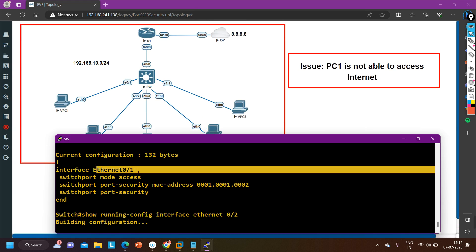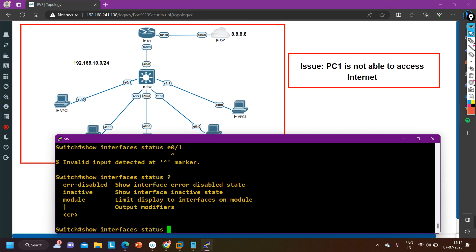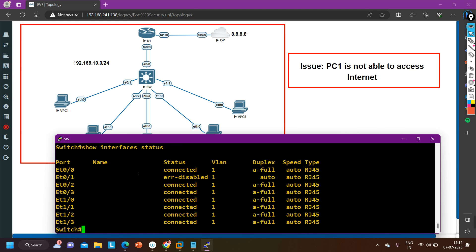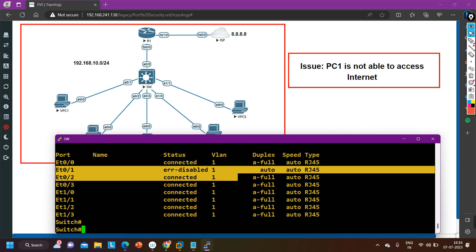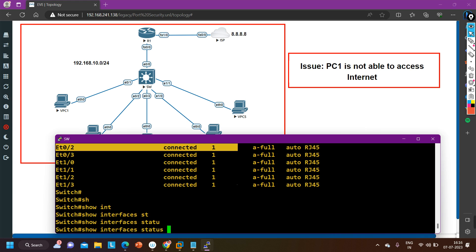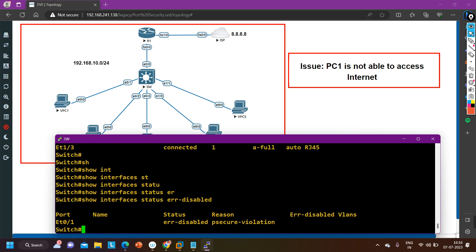So the port security configuration alone is not the reason PC one cannot ping. Let me check the status of the interface. Running: show interface status Ethernet 0/1 — and you can see that Ethernet 0/1 is in error-disable! This is the reason why PC one is not able to ping 8.8.8.8 — this port is in error-disable mode. Now I need to find out why this port is in error-disable. Running: show interface status err-disabled.